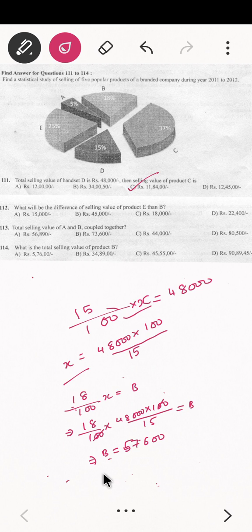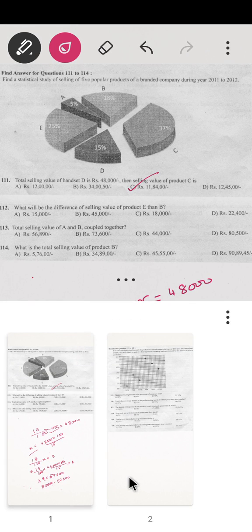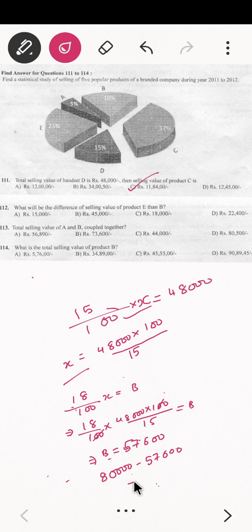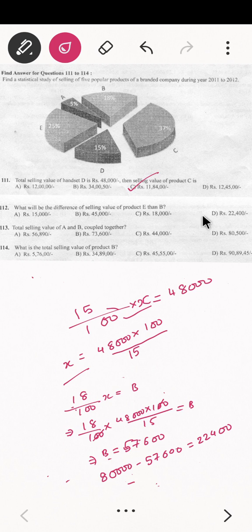The question asks for the difference, so it is E minus B. E's value is 80,000 and B's value is 57,600. The difference will come to 22,400.